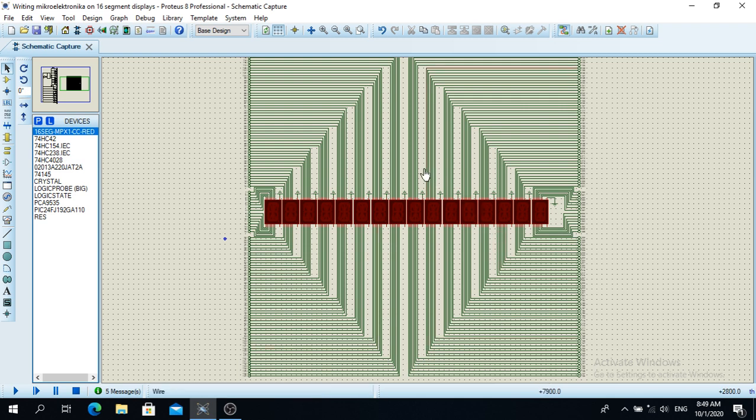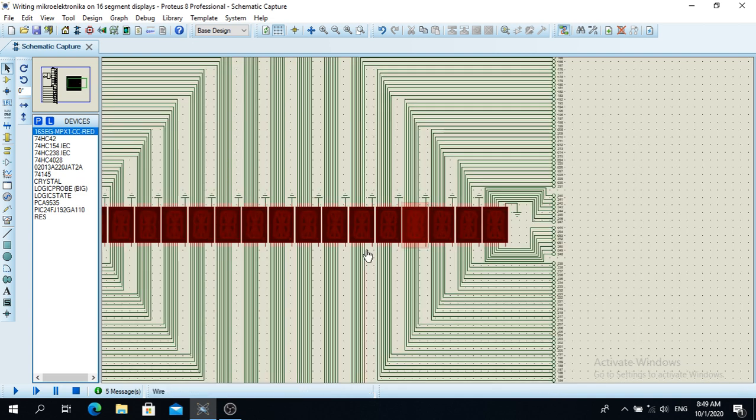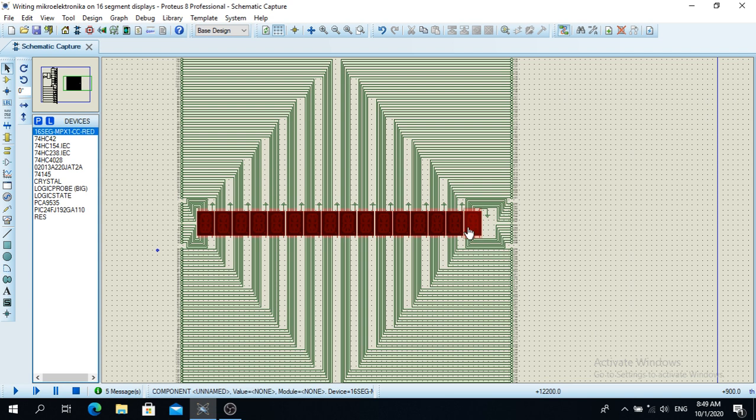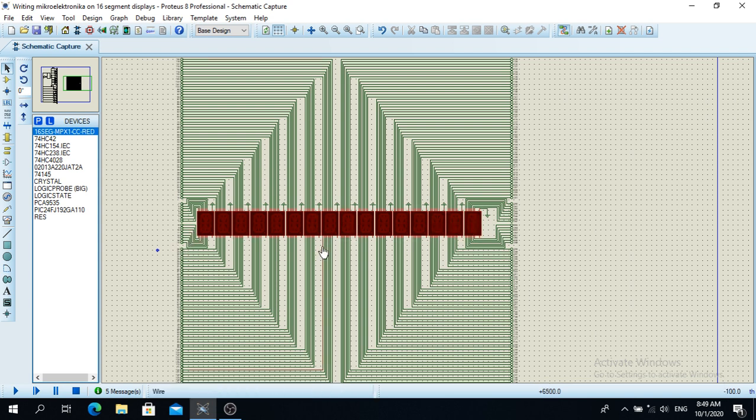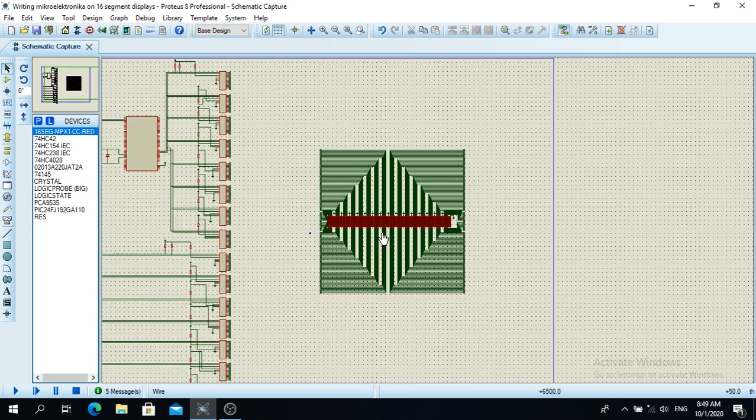And you will be able to read the program. But I would like to make a hardware out of this. Maybe I will shift the text from right to left, from left to right. I will blink the text on these 16 segment displays.